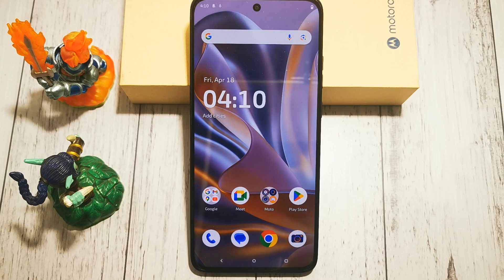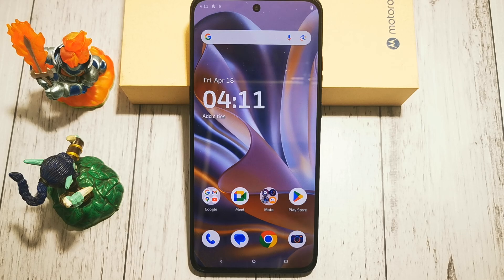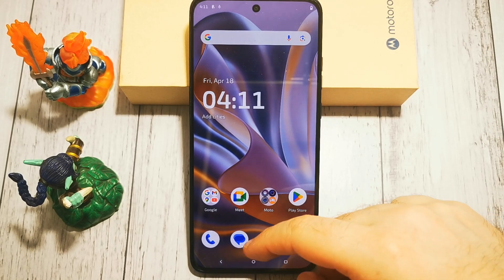Hello and welcome to the Do It Yourself channel. Today I will show you where to find the option and how to turn on the function to use device controls without unlocking the phone in the Motorola Edge 50 Neo. So where to look for this option and how to enable it.